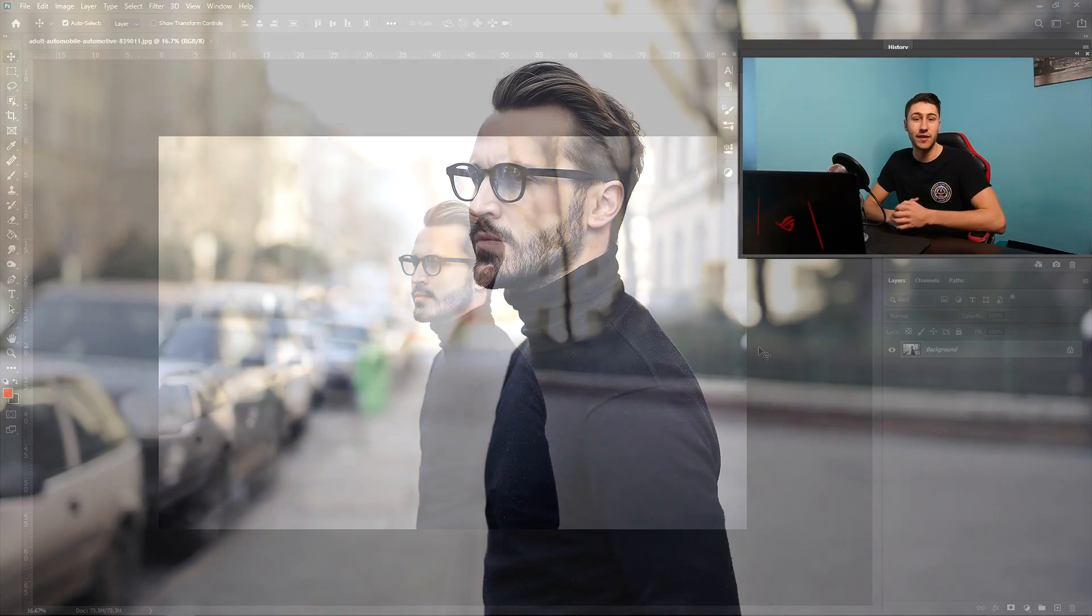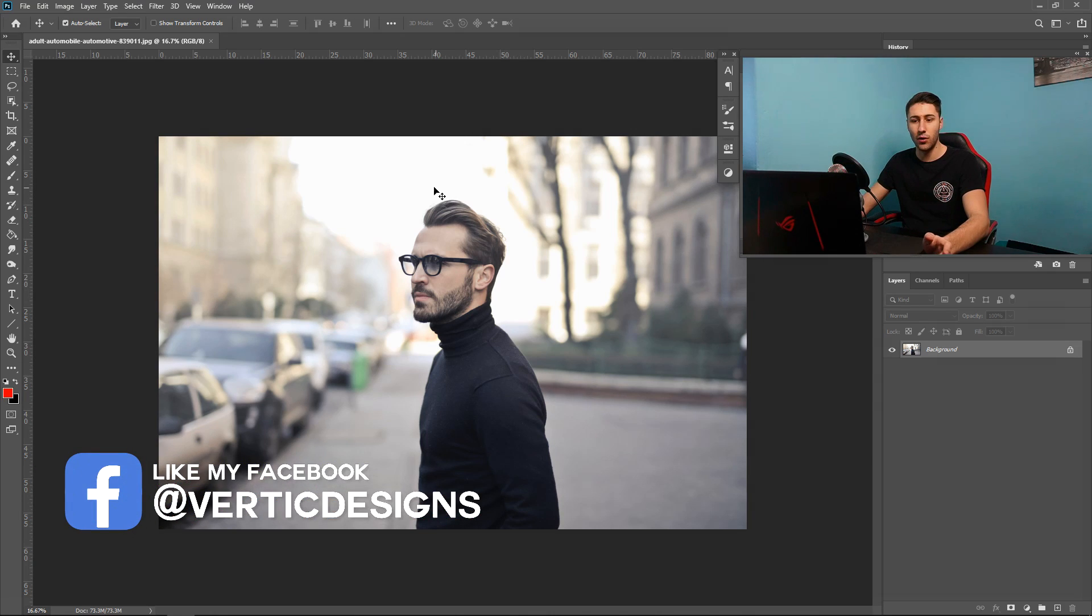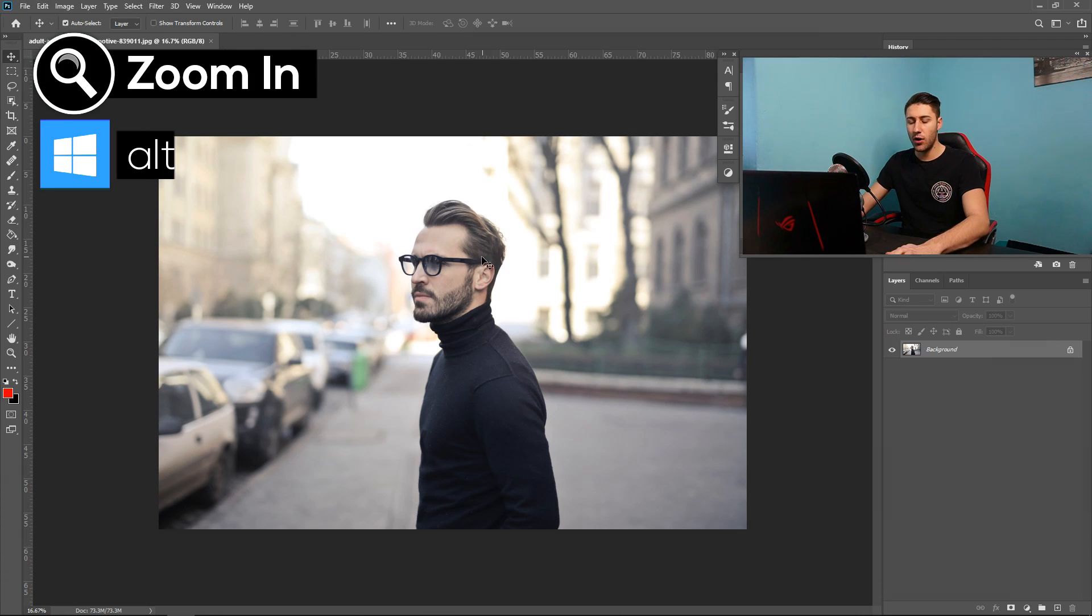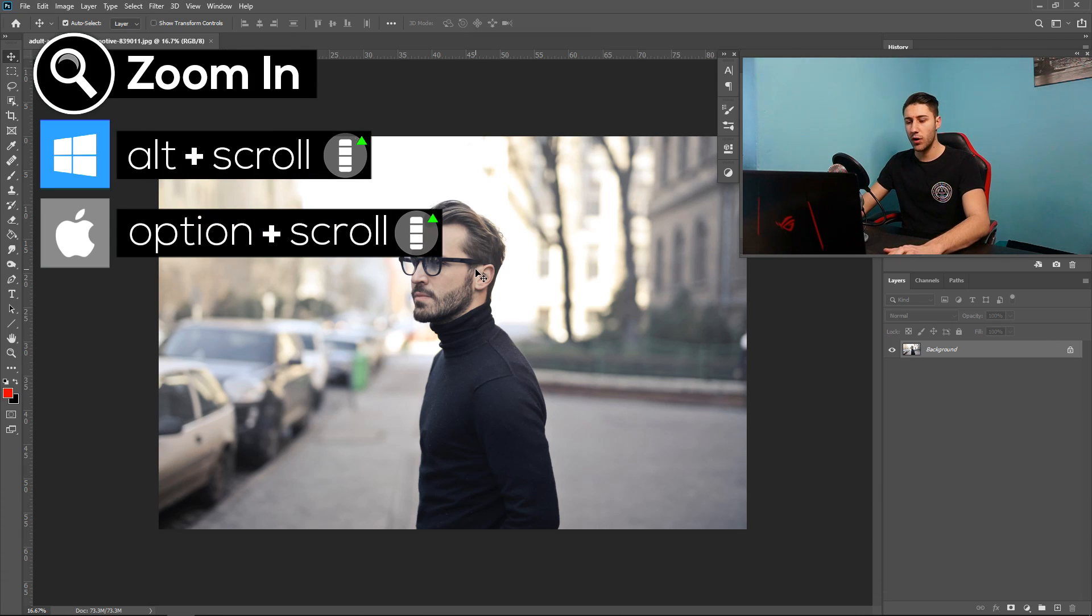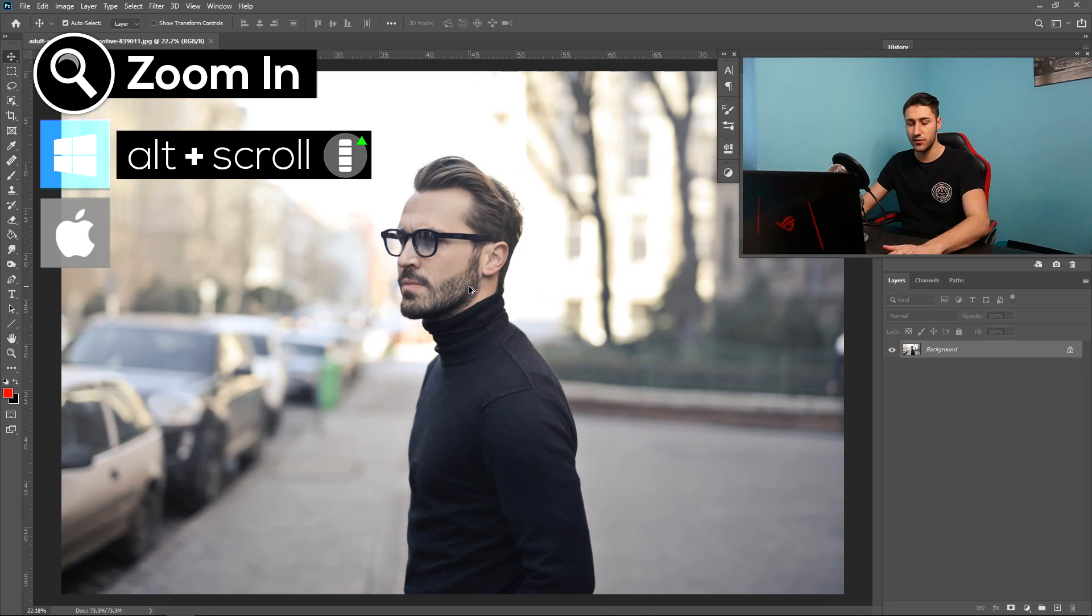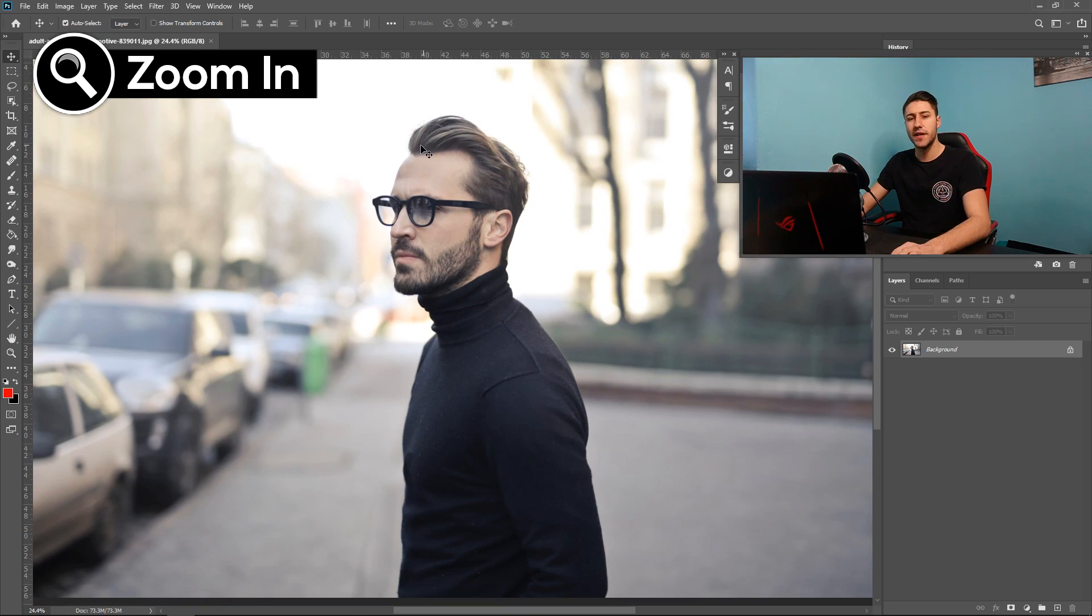For this one we're going to take a look at the quickest way to remove a background from our image using a one-click selection. If you don't already have an image you can go to file and open. Now that we've got ourself an image, hold alt and scroll up to zoom into the image.